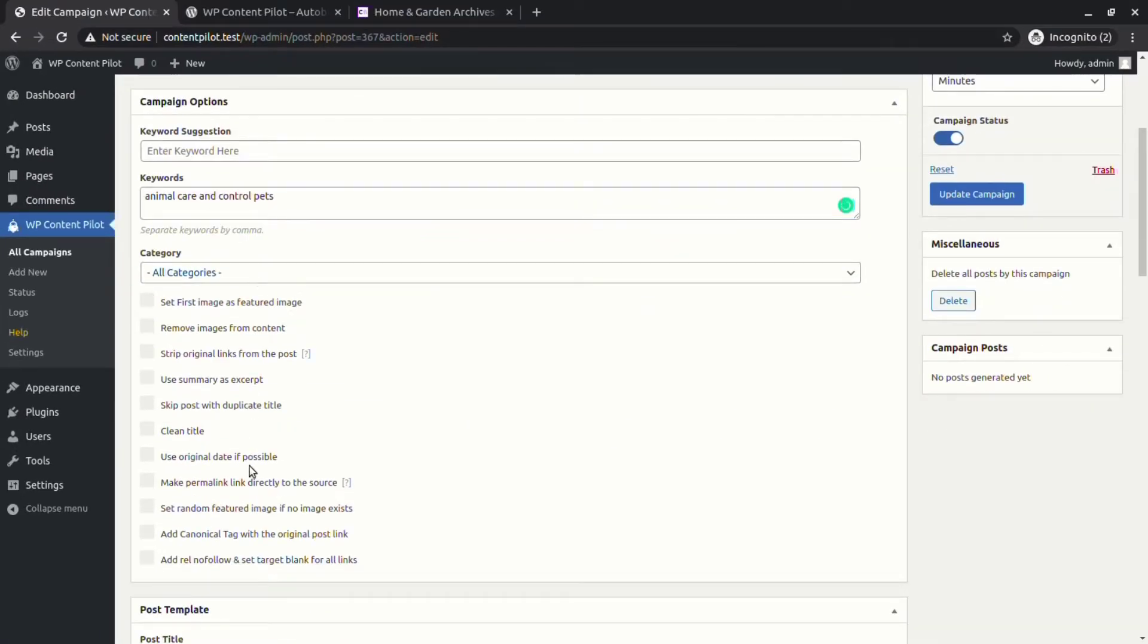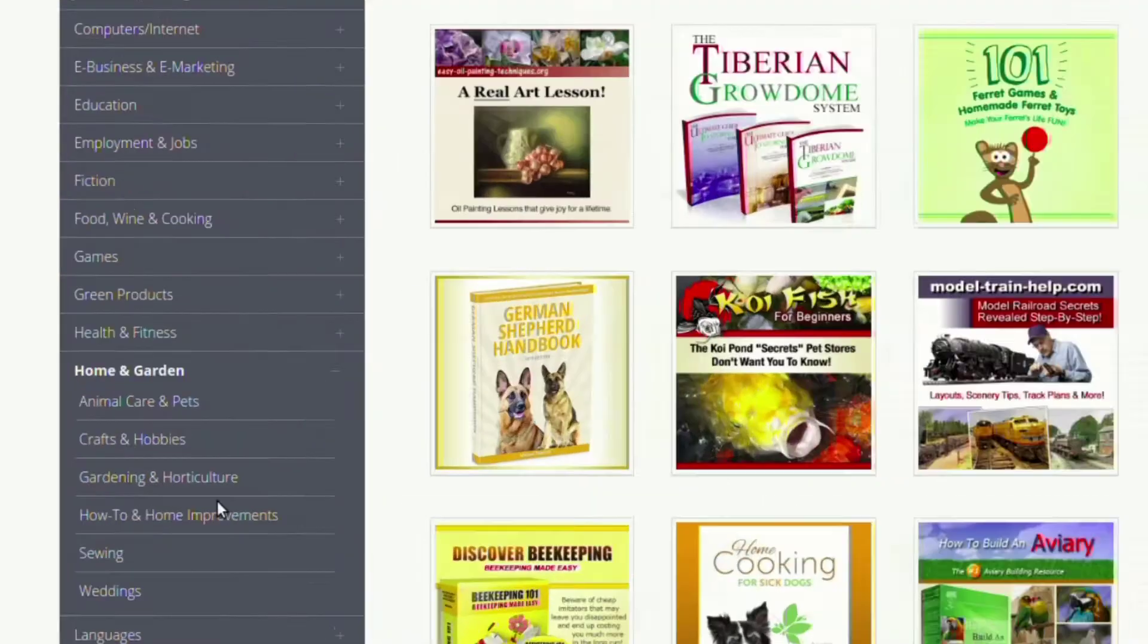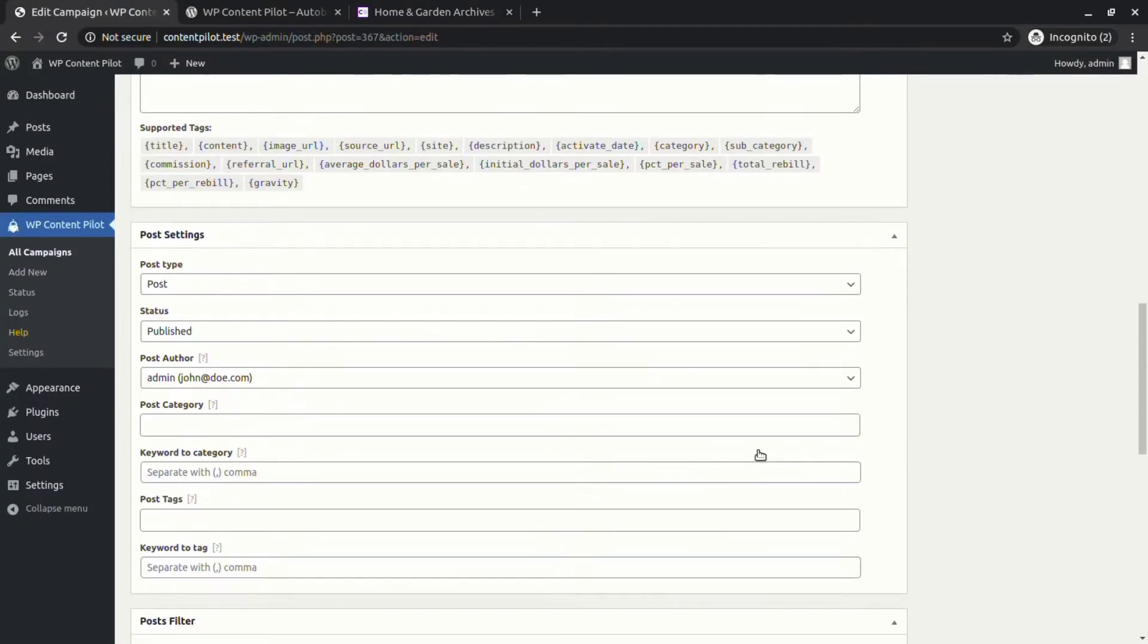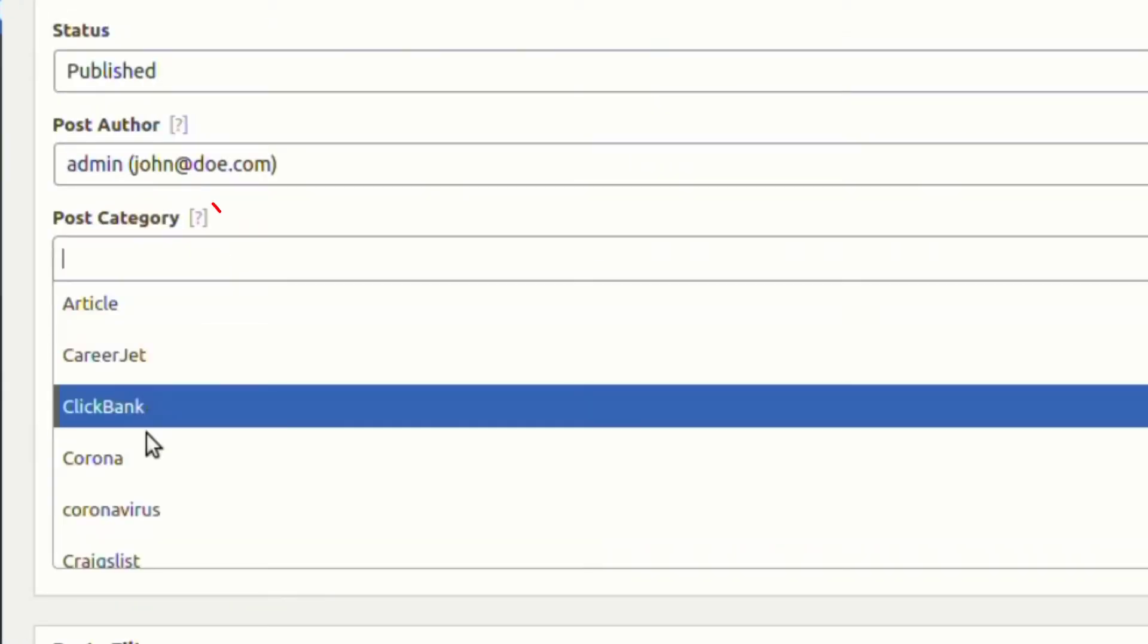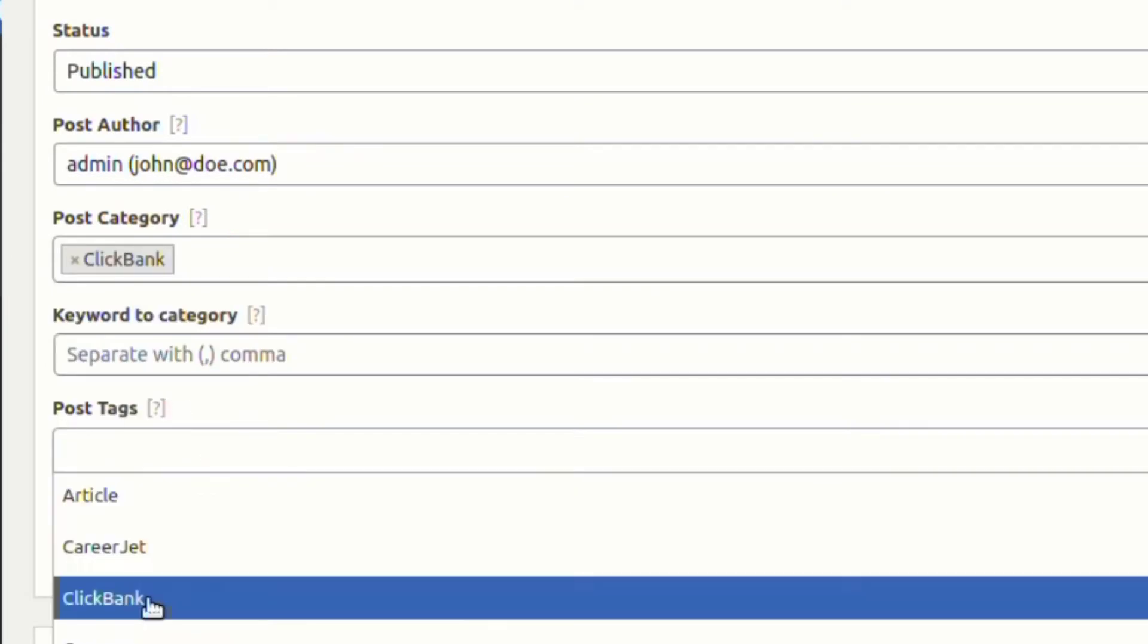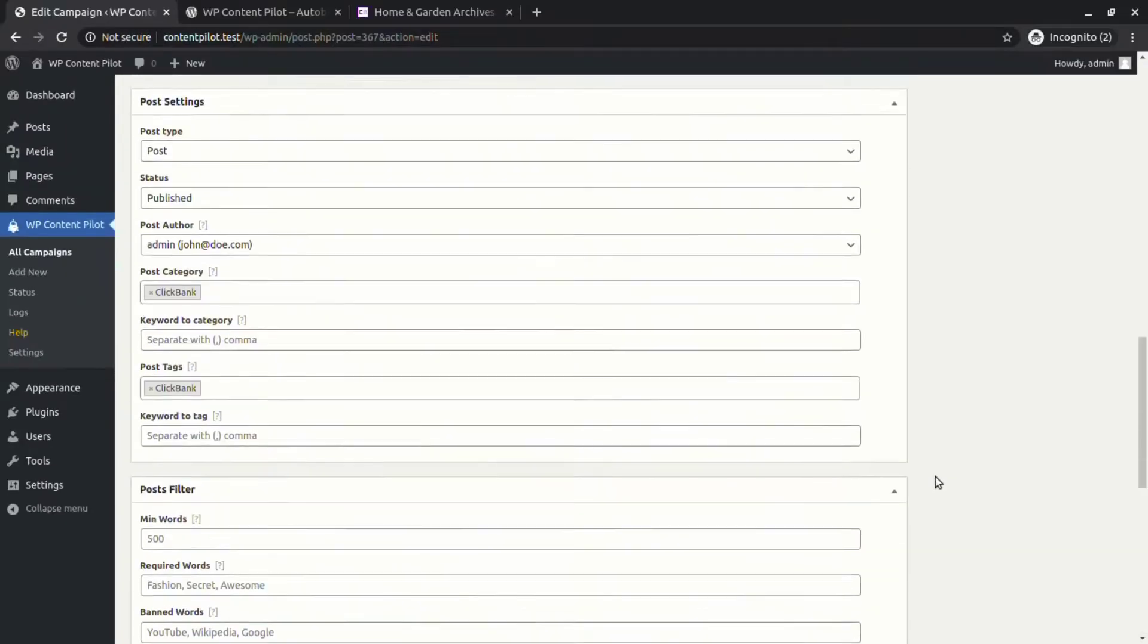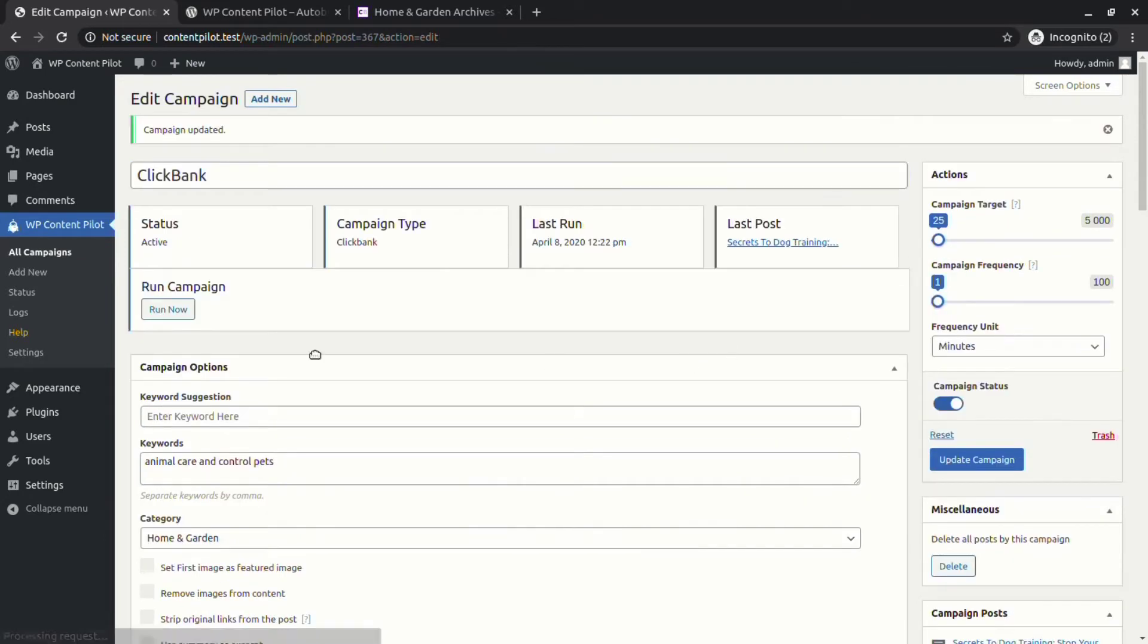You will have the option to choose category on the basis of keywords provided to fetch posts from the Clickbank site. You will also find the post category and post tags fields. Now update and run the campaign.